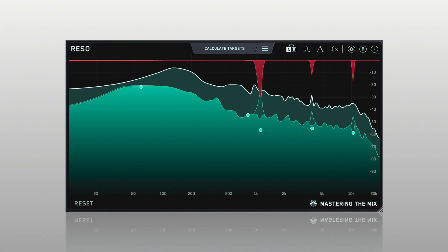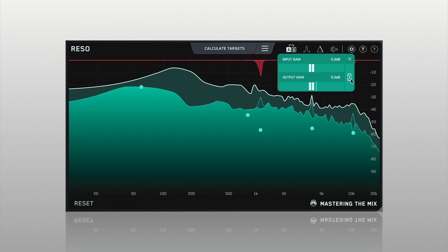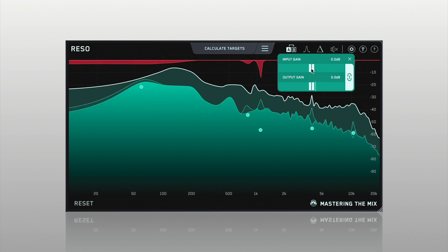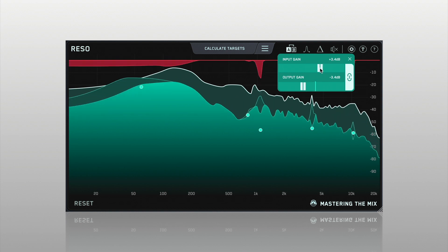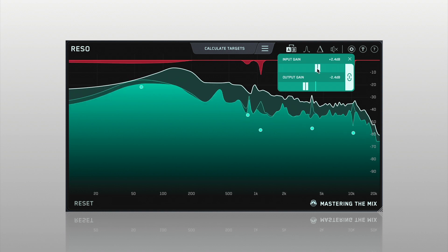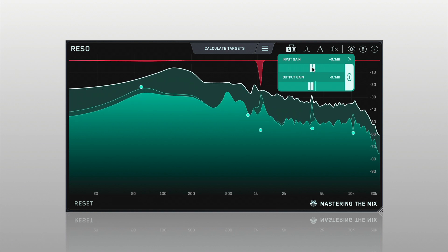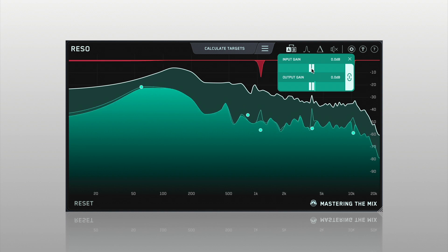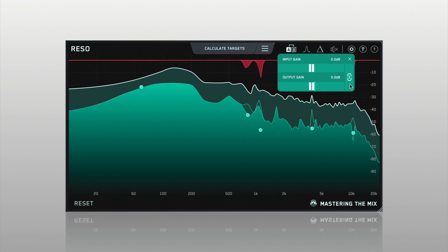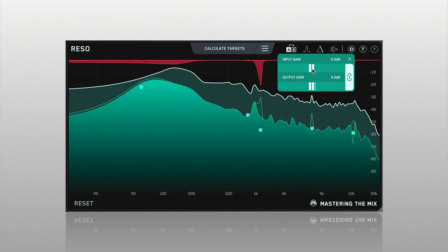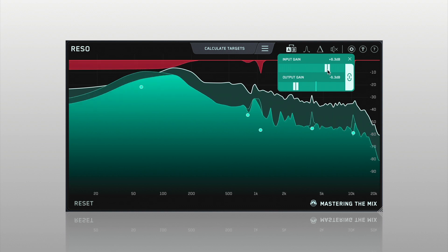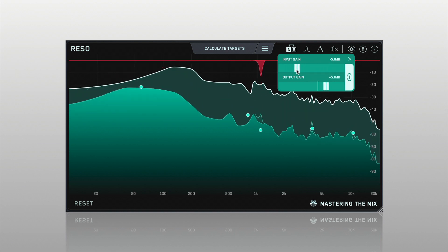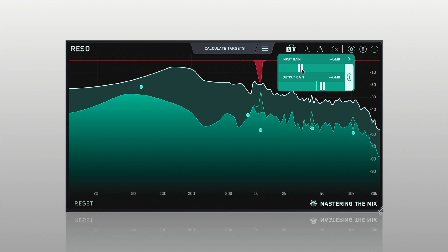There's a quick fix for this in Rezo. You can click the Link button, which will allow you to adjust the input gain by any amount and it will automatically adjust the output gain to maintain the exact same volume. You can also use this like a wet/dry slider — click the input and output gain link button, then push the input gain up for more resonance reduction and lower it for less.